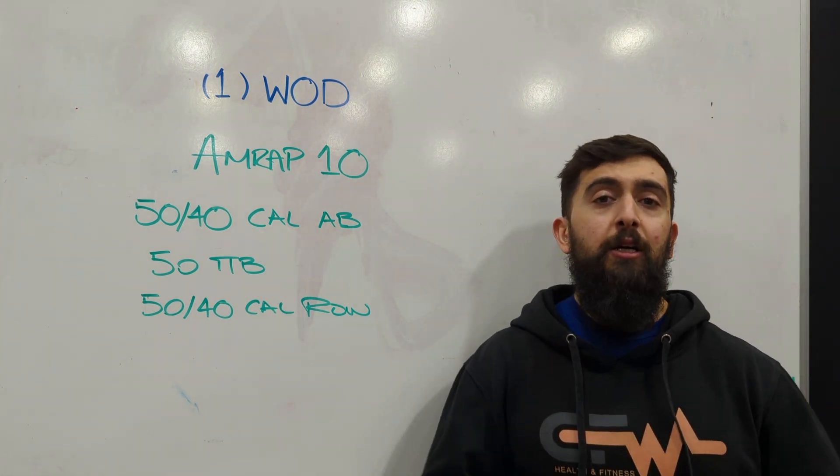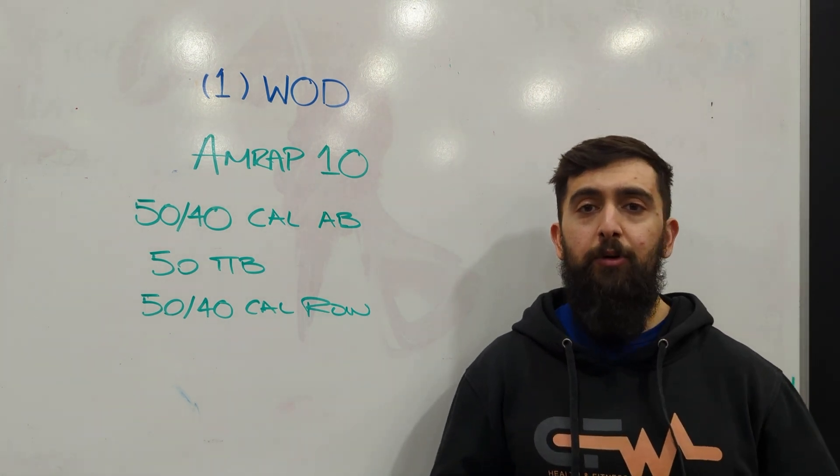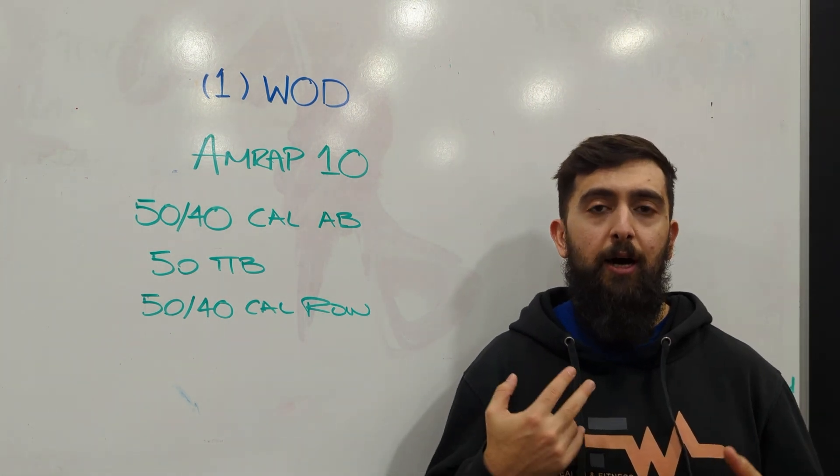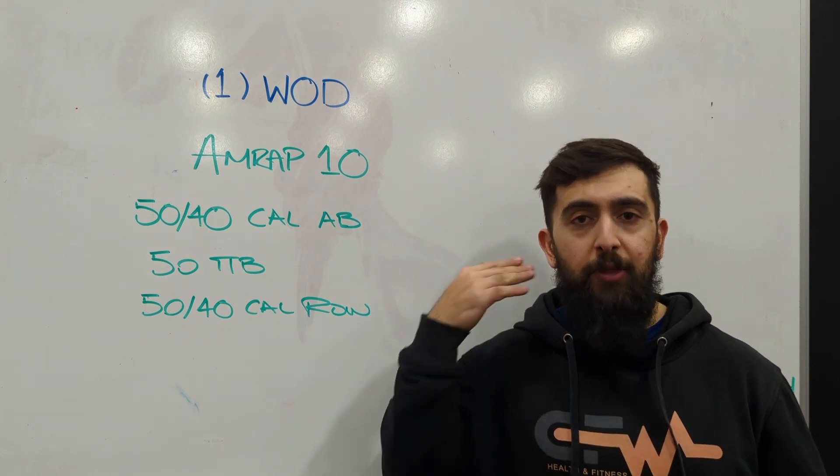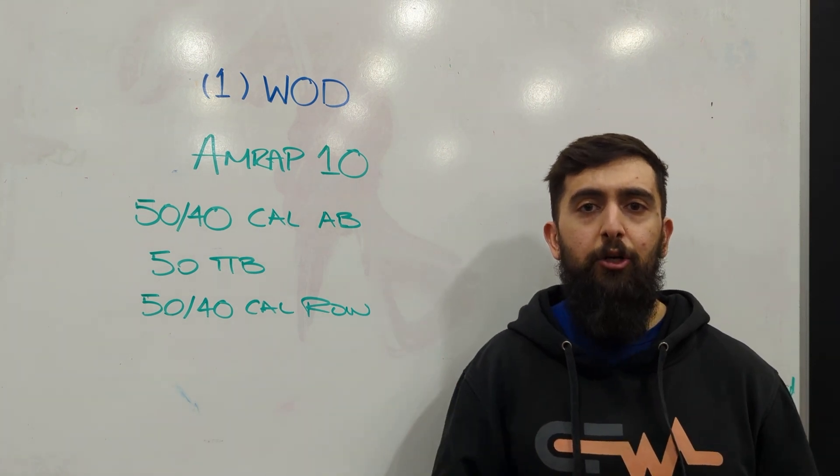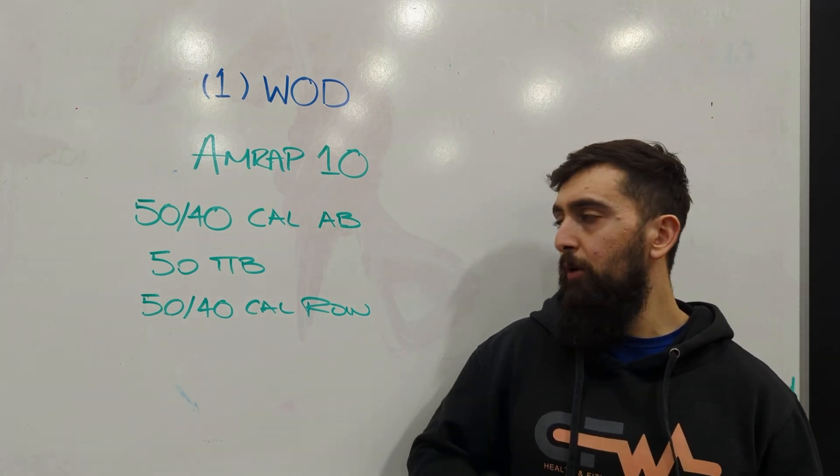So again, make sure you choose that right progression, break it up, think about how you're going to go into it.